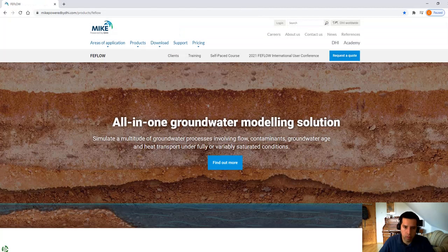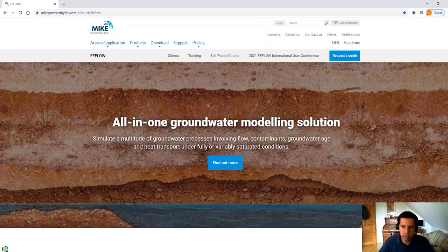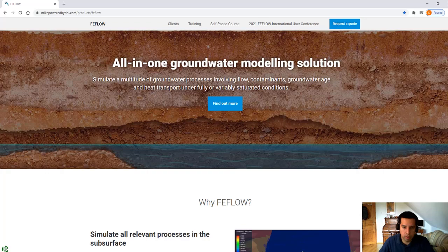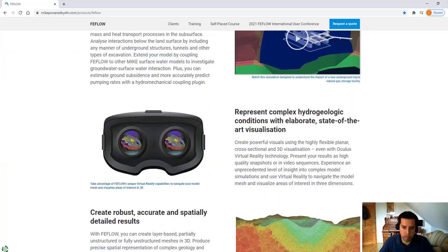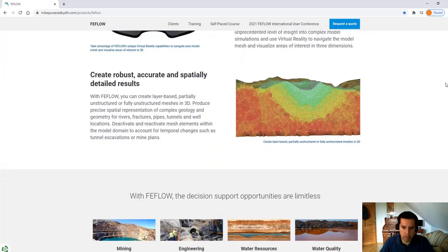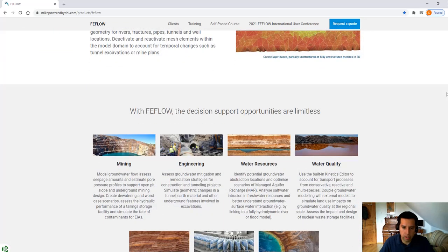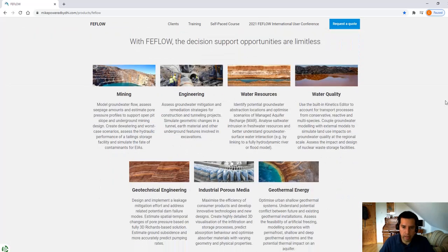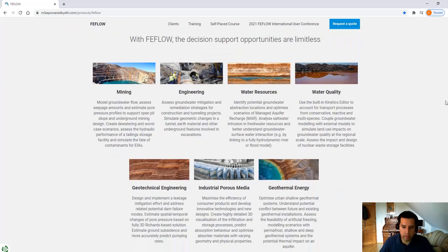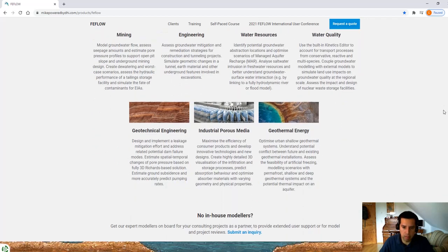Do you want to know more about FIFLO? You can visit our landing page. Here you have the complete overview of the different software capabilities, the different applications where the software will be used and more.